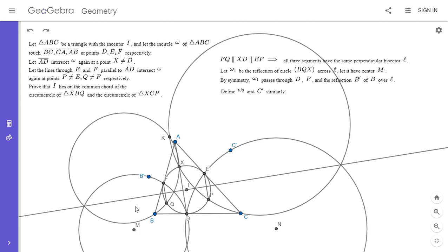Instead of showing that I lies on the radical axis of the two original circles, we can show it lies on the radical axis of these two new circles omega 1 and omega 2. First, note that I, B, and M have to be collinear by symmetry — that's because MFID is a kite.